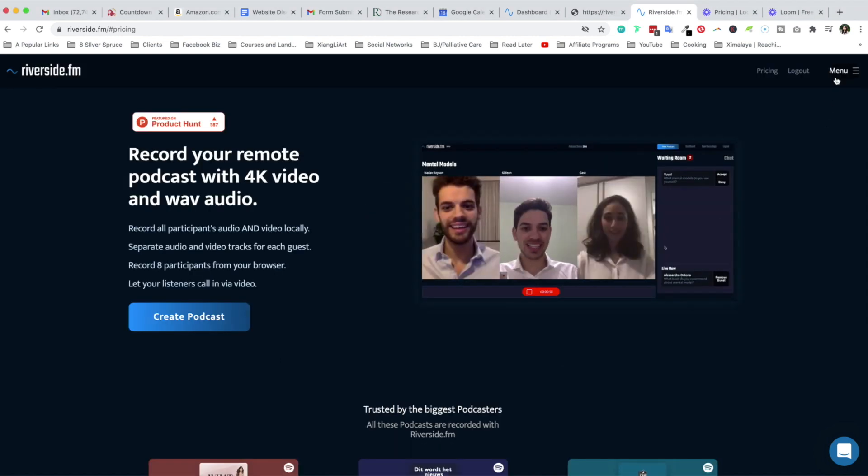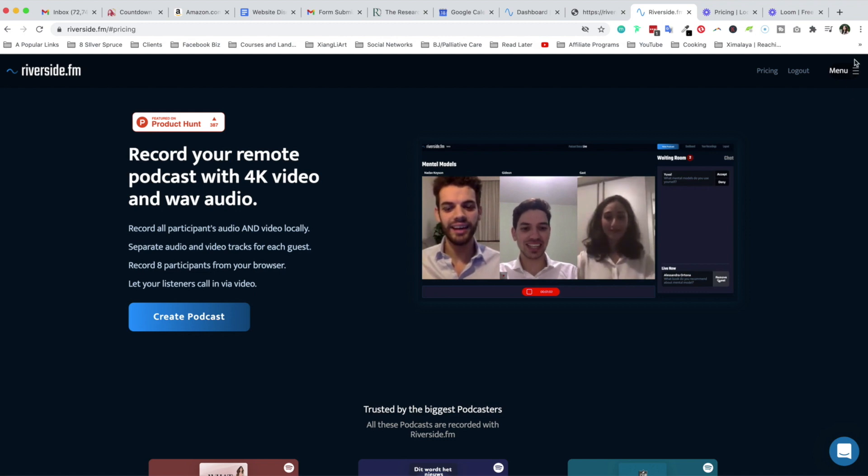To sign up for the trial you do not need a credit card. The limitation with a free trial is that you can record and live stream your podcast for 30 minutes or less for free.